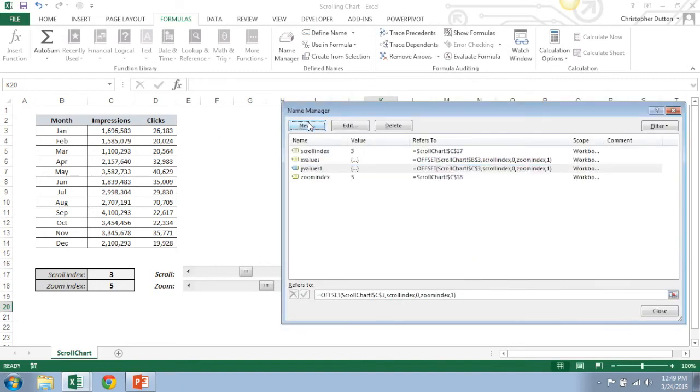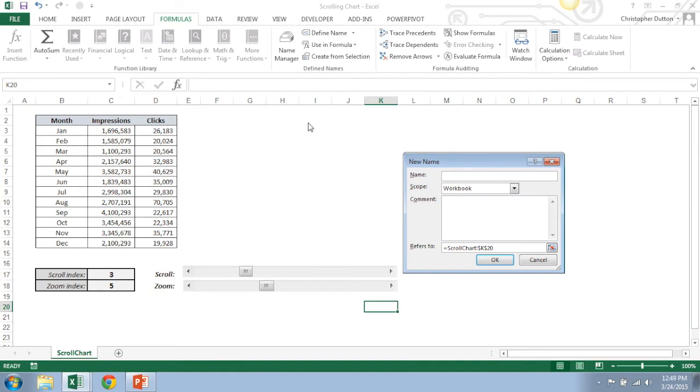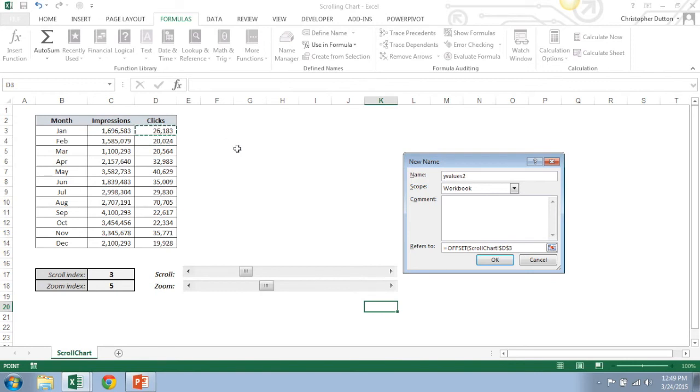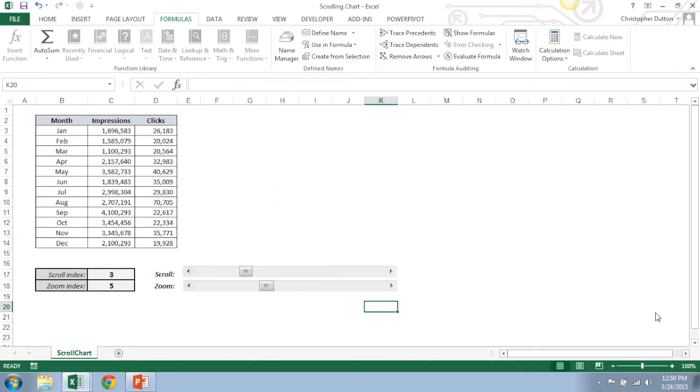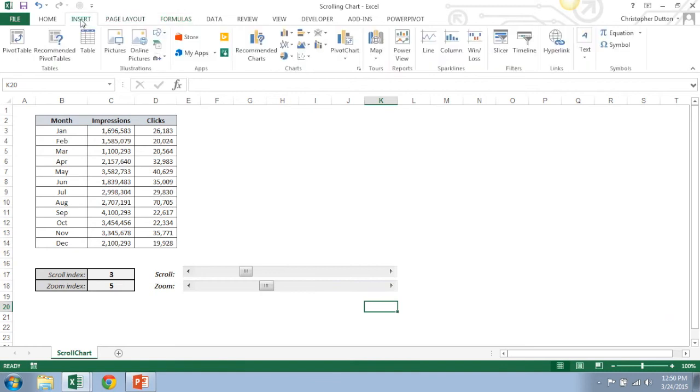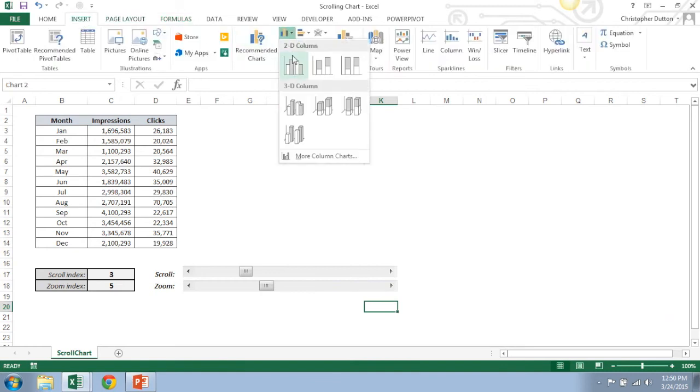Last but not least, let's do Y values two. And same case here, offset. This time it's going to be first clicks field, scroll index, zero columns over, zoom index, one width. Okay. All right, so now I should have all my definitions and named arrays set so that I can close this name manager and I can insert my chart.